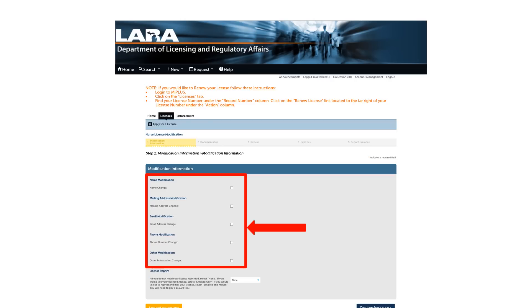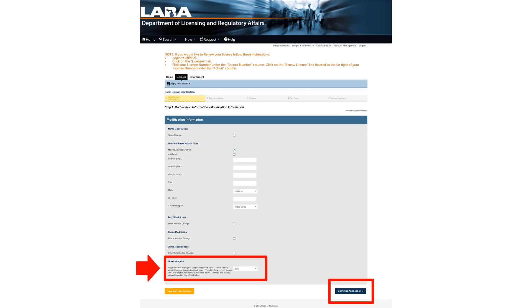The mailing address you provide is where you will receive your physical copy of the license. At the bottom of the screen, you will be asked if you need a license reprint. Since you are renewing your license, leave this option as None.